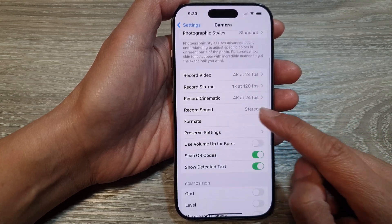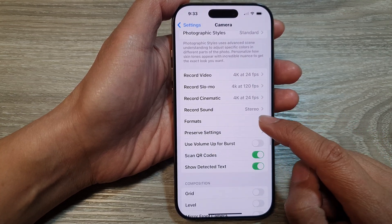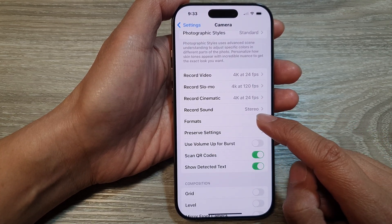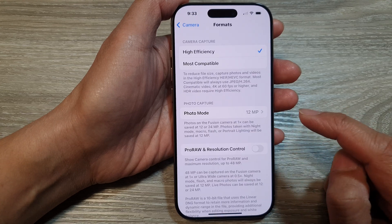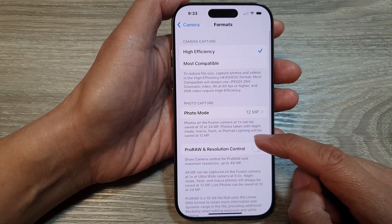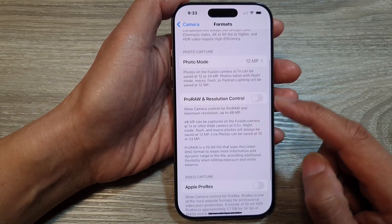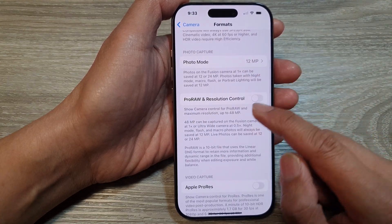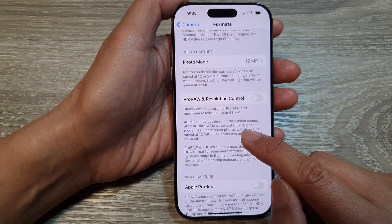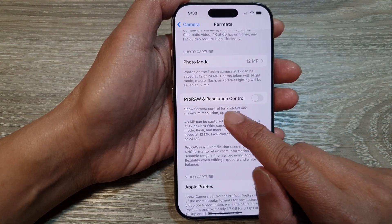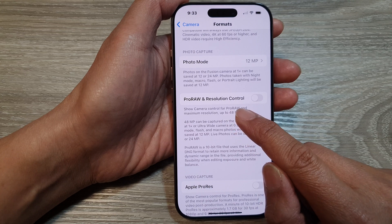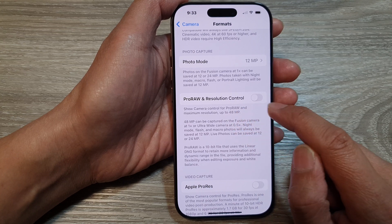Next, scroll down and tap on Format. After that, scroll down and tap on Pro Raw and Resolution Control.